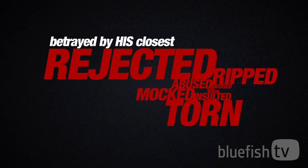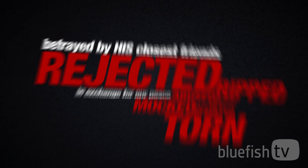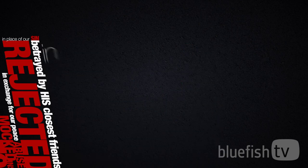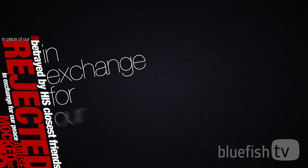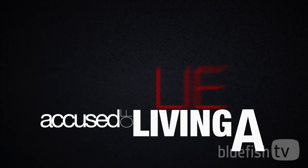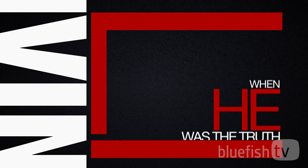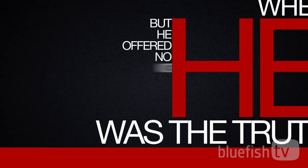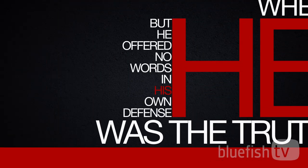Betrayed by his closest friends in exchange for our peace, in place of our sin, in exchange for our healing. Accused of living a lie when he was the truth. And he offered no words in his own defense.